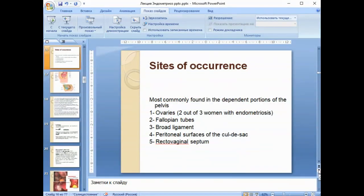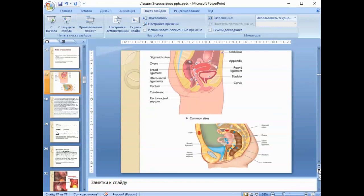Endometriosis is most commonly found in the dependent portion of the pelvis. The ovaries are affected first — two out of three women with endometriosis have ovarian involvement. Next are the fallopian tubes, broad ligament, peritoneal surface of the cul-de-sac, and fifth — the rectovaginal septum. A picture shows schematically where endometriosis can appear.